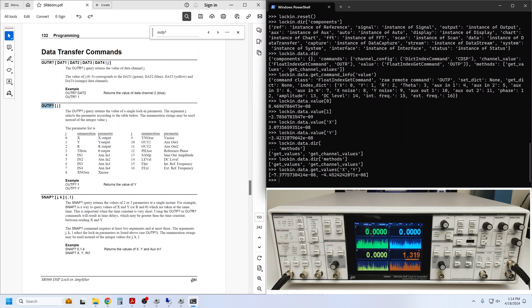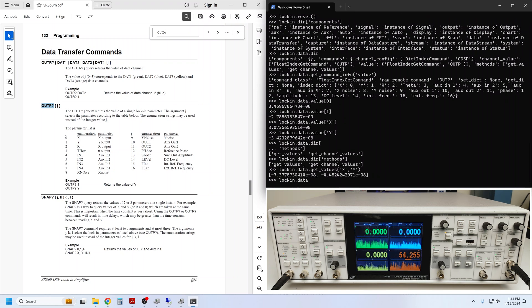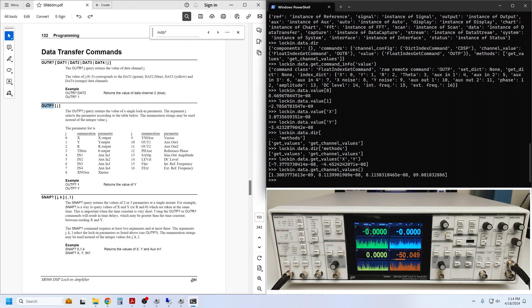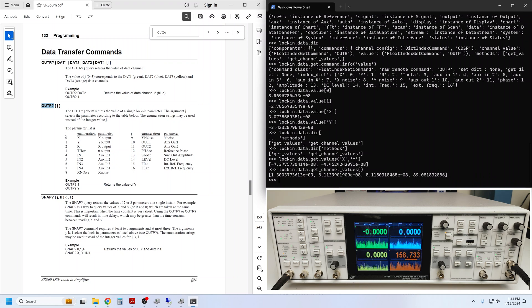Or, you can use the get_channel_values, with no parameters needed, to query the four data channels currently displayed on the front panel, green, blue, yellow, and orange.